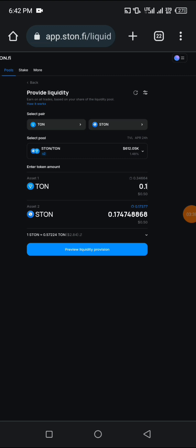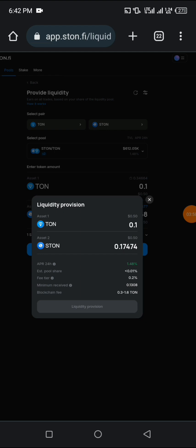I'm just going to show you how it's going to look like when you want to liquidate your token. You click on liquidity provision. You can see what it has brought out after clicking on liquidity provision.